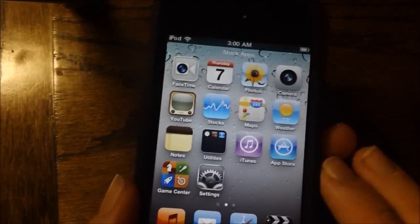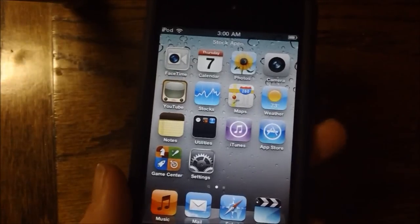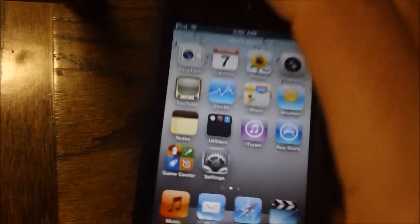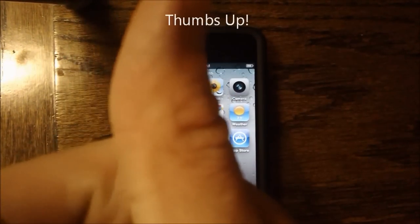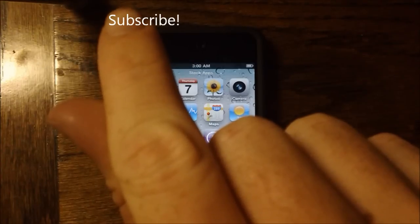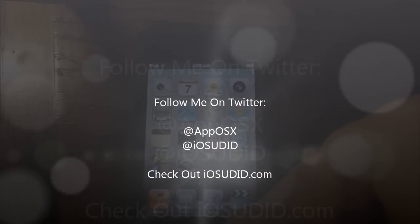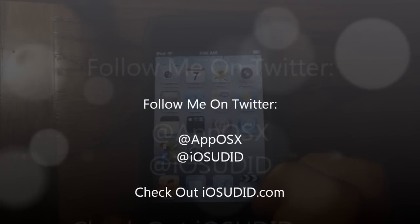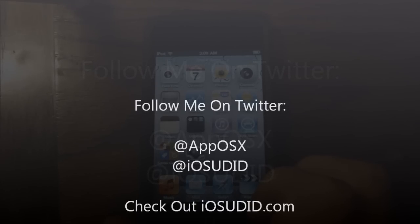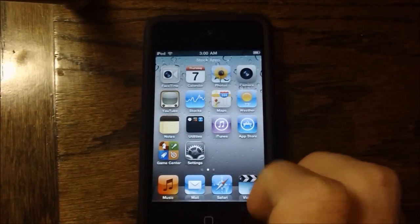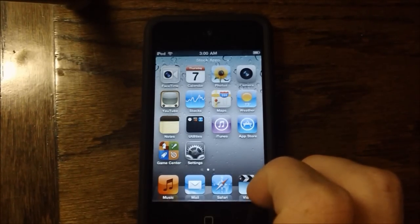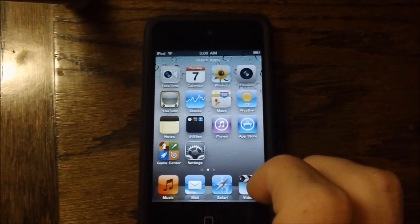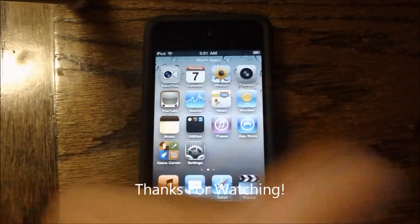Tell me what you guys think about this tweak, and leave your thoughts in the comments section below. That's it for this tweak, so if you like this video, please give it a thumbs up. Subscribe somewhere up there. Follow me on Twitter at apposx and iosudid. And also check out iosudid.com to register your iPod Touch, iPhone, or iPad to use iOS 5 Beta. That's it for this video. Thanks for watching.